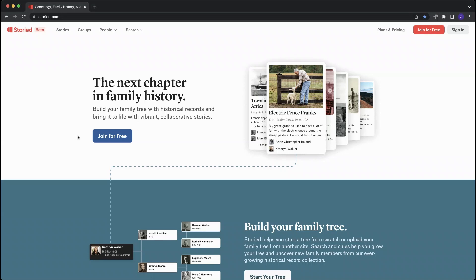Hi, I'm Zach Stratton, and I'm going to show you how easy it is to get started with Storied, the next chapter in family history.